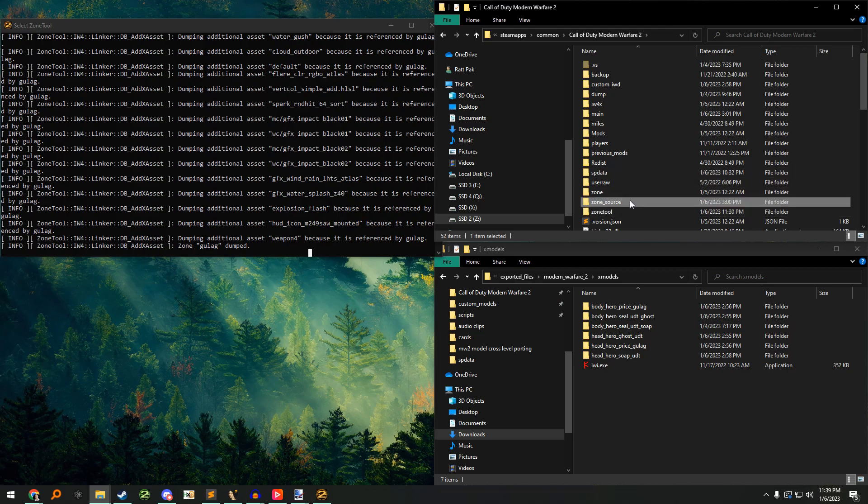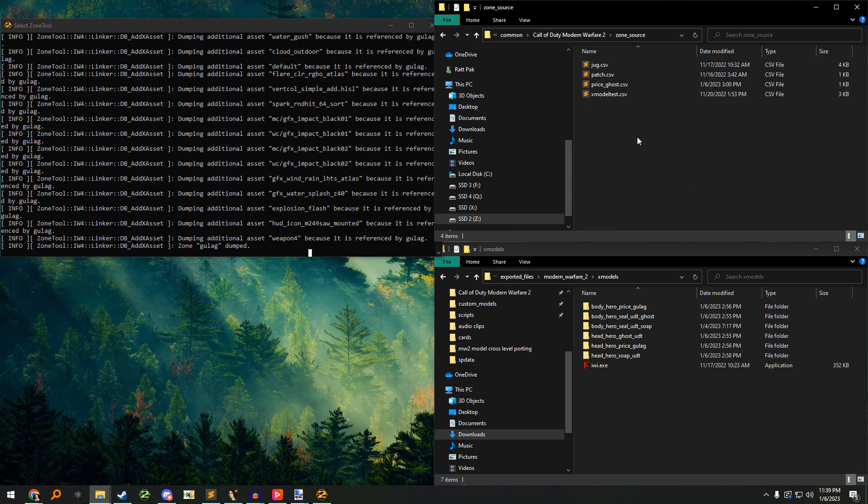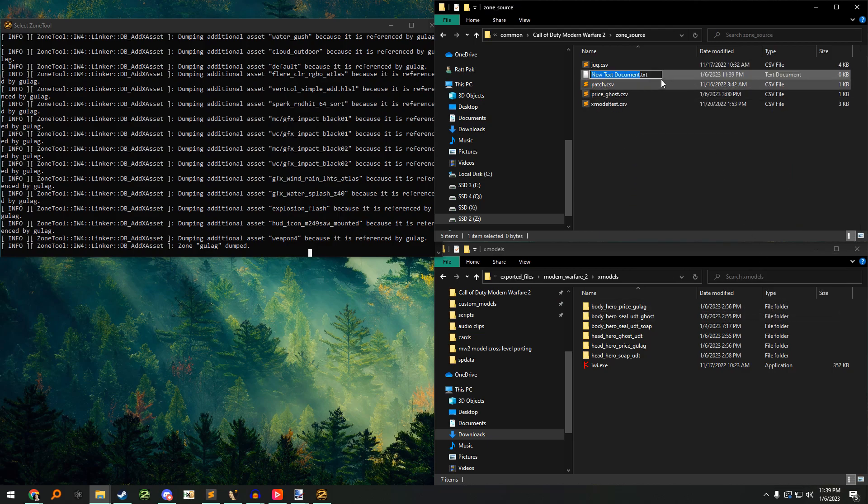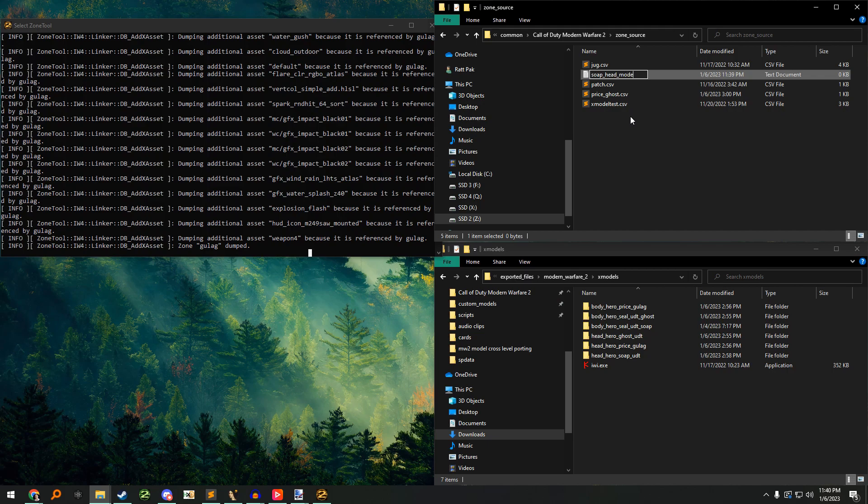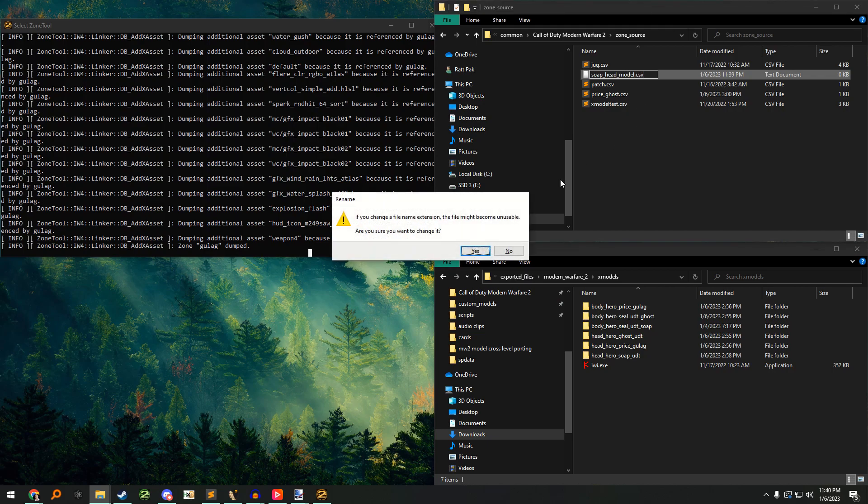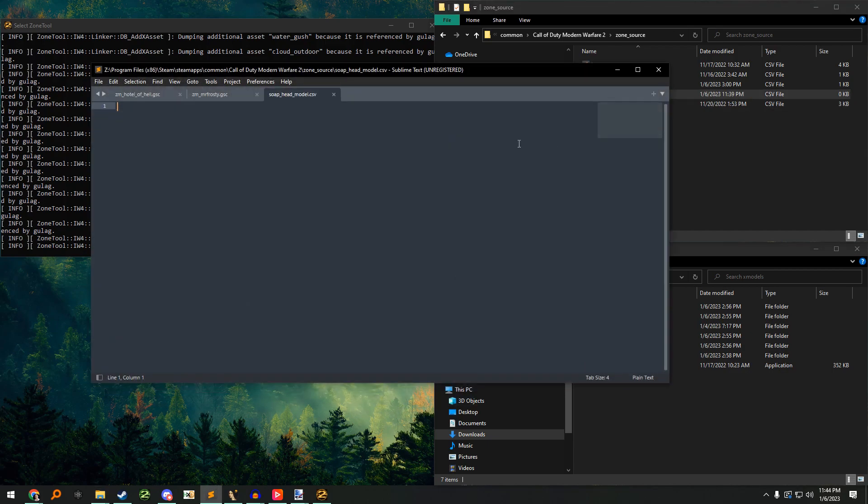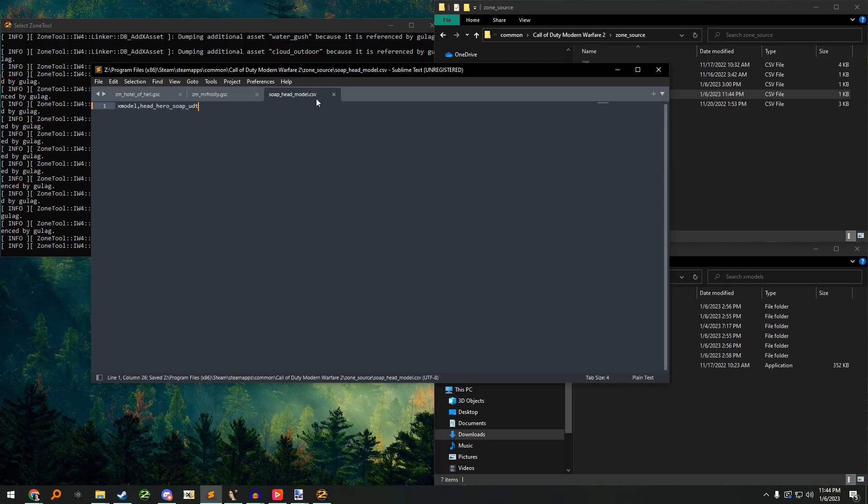Navigate to the zone source folder and create a new file with the same name as the folder you previously made .csv. In the .csv file type xmodel, the model you ripped. Save the file and close it.